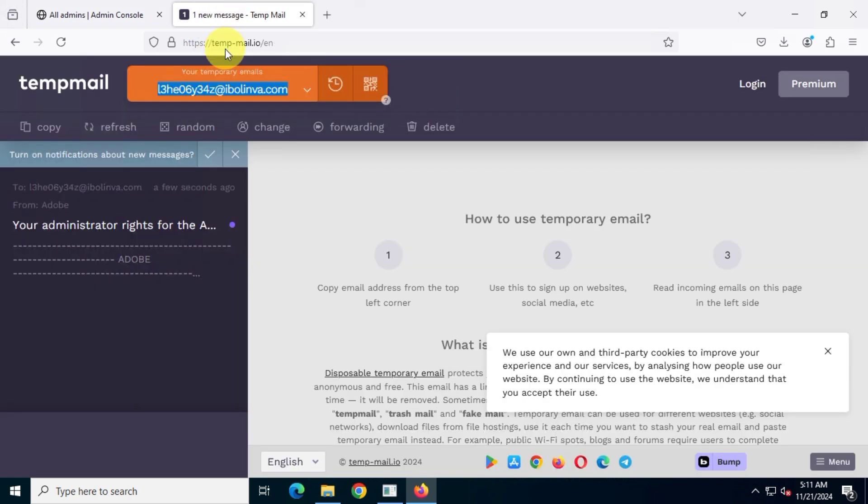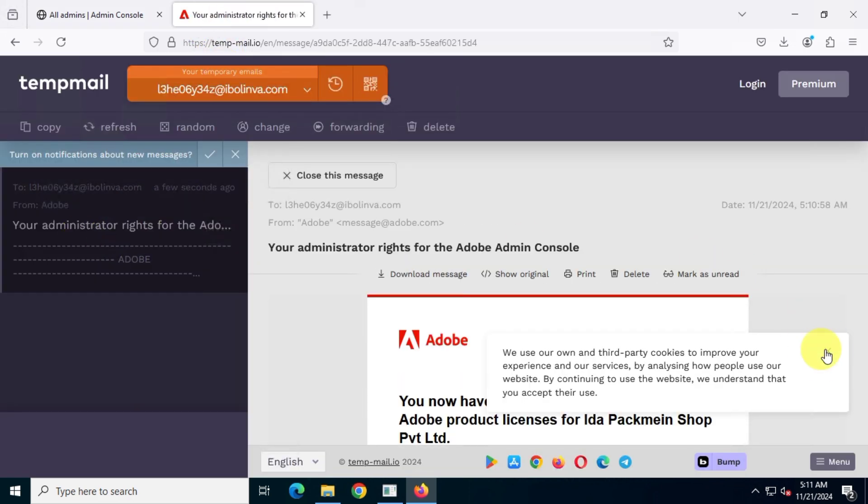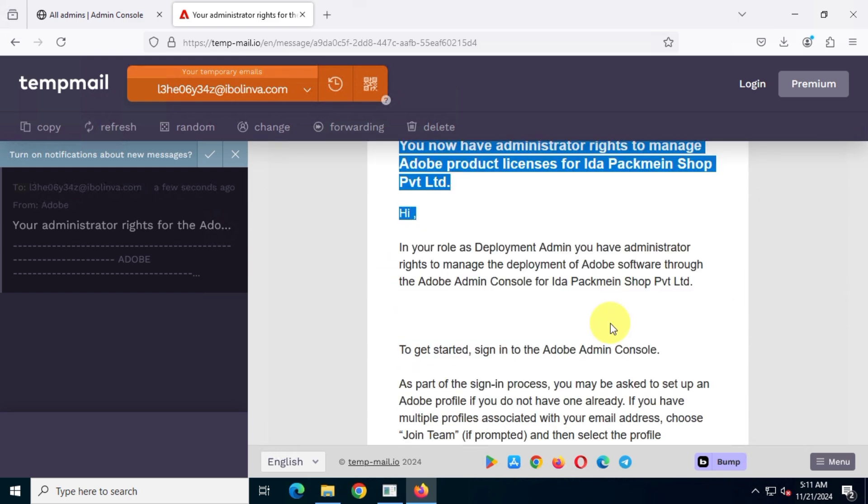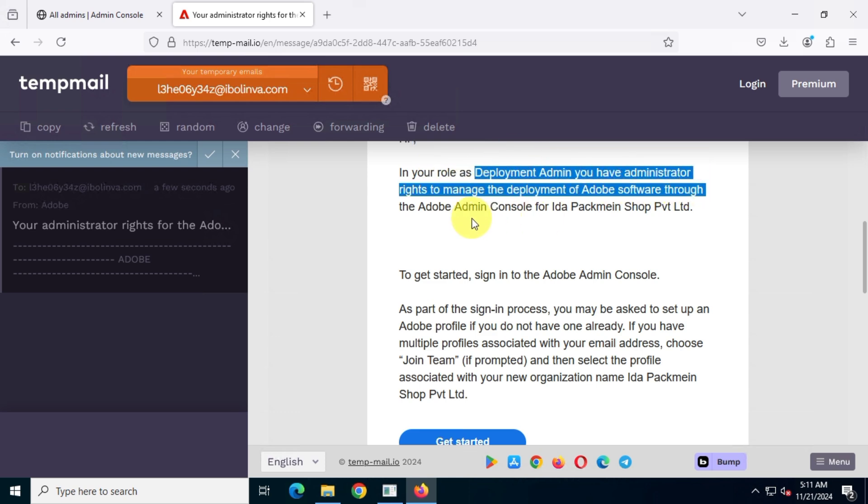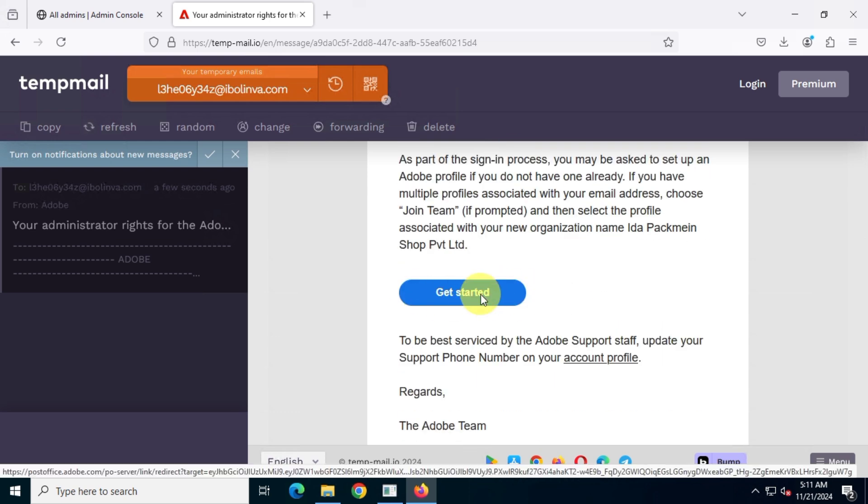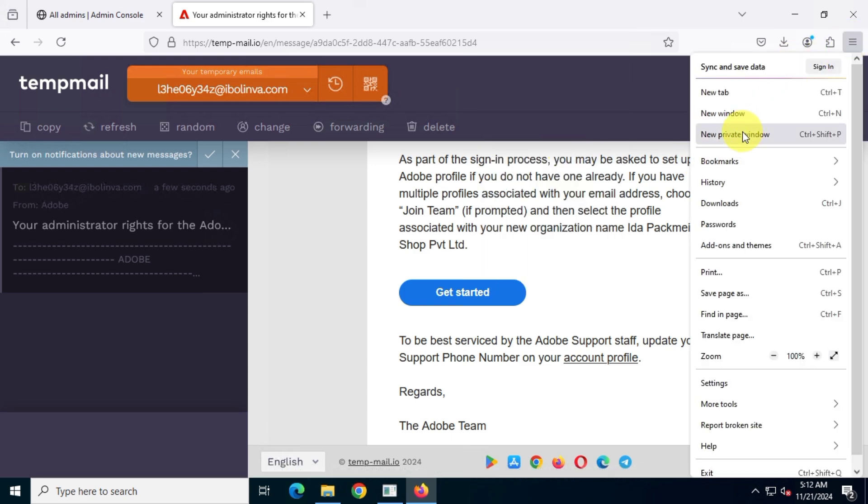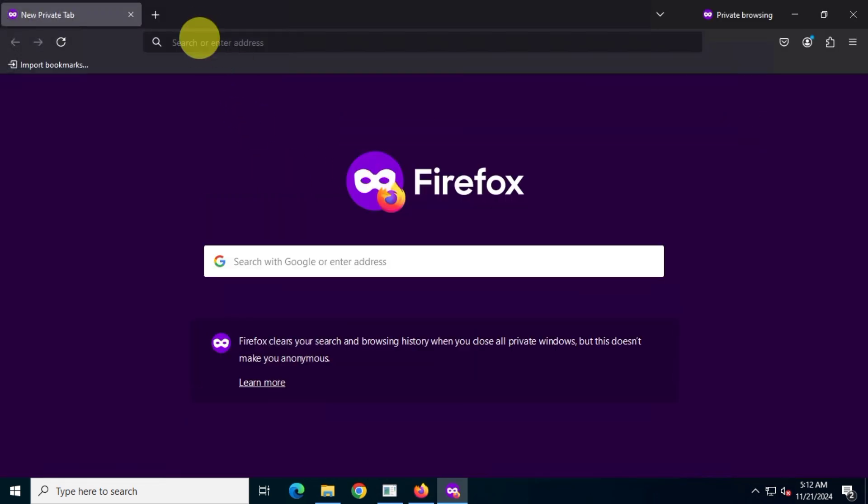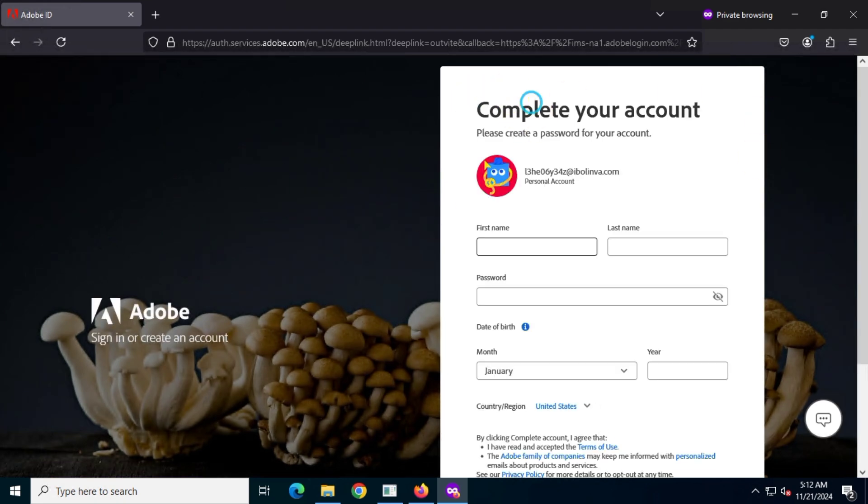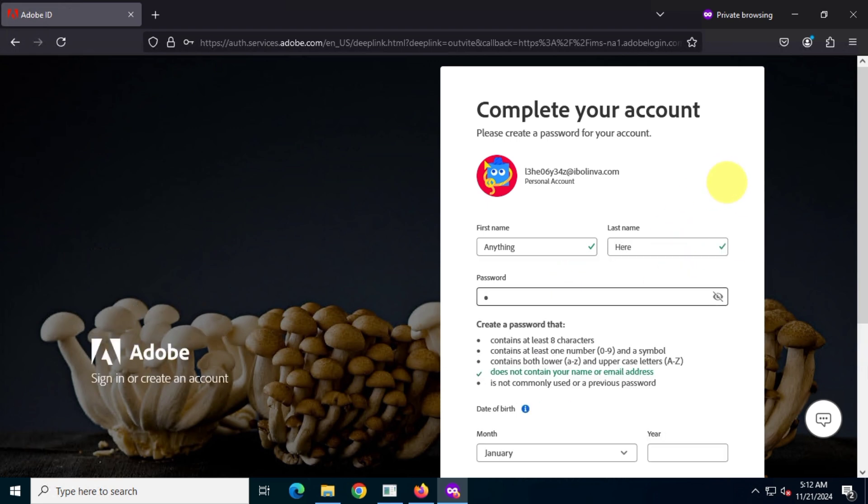Now, just click on the link in that email and create an Adobe account using your personal information. Honestly, you can type anything here. It doesn't really matter. However, if you already have an Adobe account linked to this email, you can skip these steps.